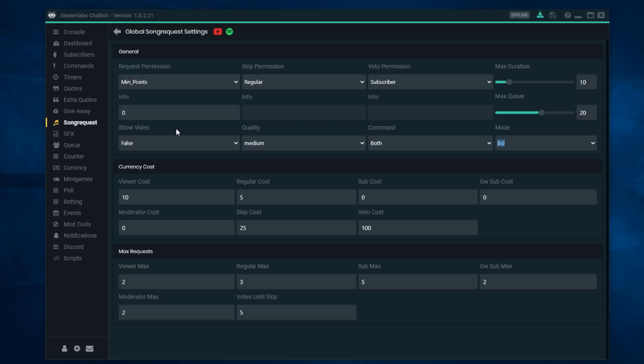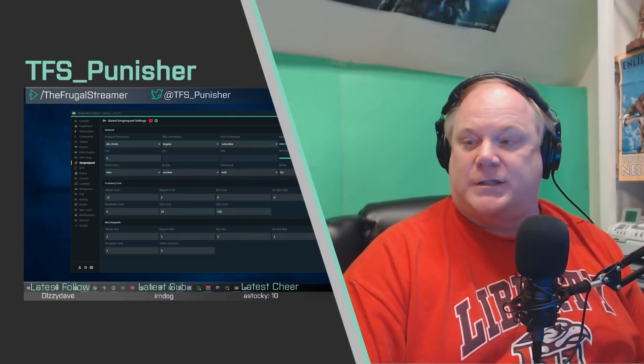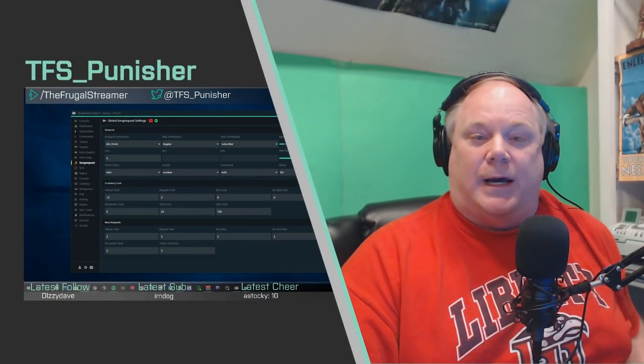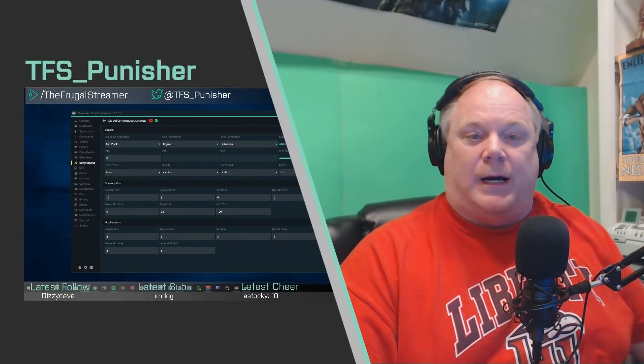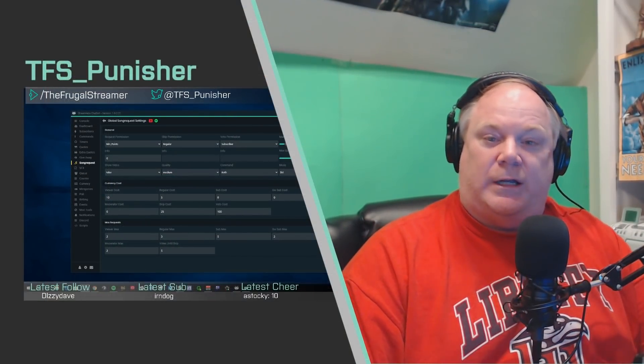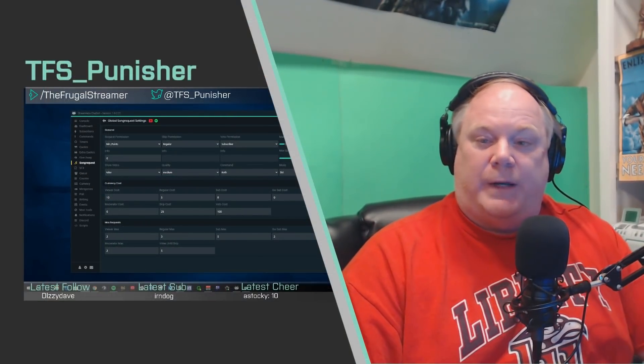I have a Spotify premium account so I don't have commercials. If you are a dedicated Spotify user like I am and you don't have a premium account, you might want to look into it because this is nice integration that they have with Spotify and it works quite well. Anyway guys, that is it. I hope you guys have a great rest of the week.